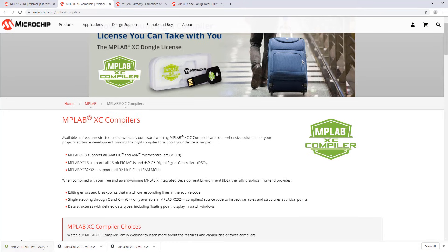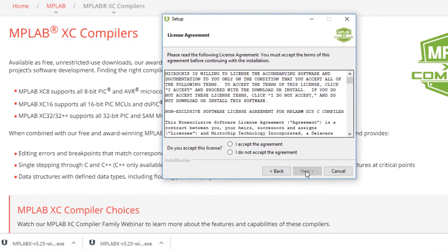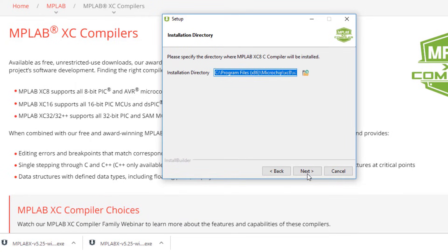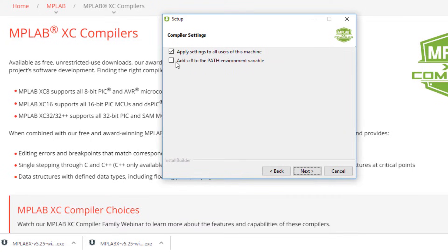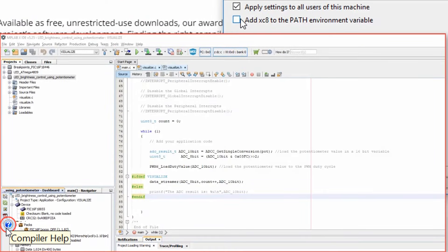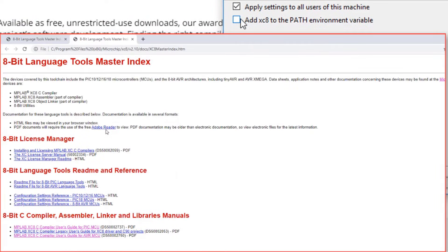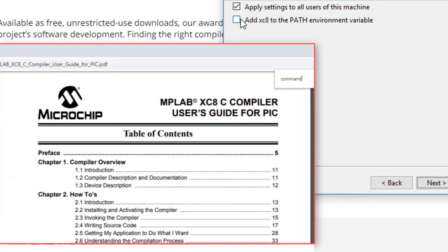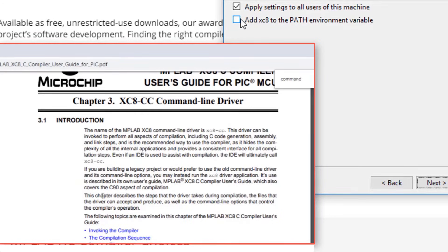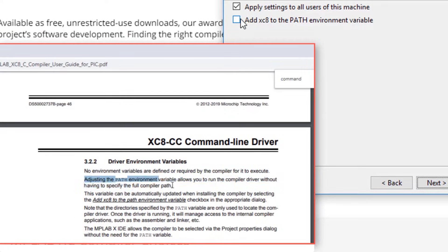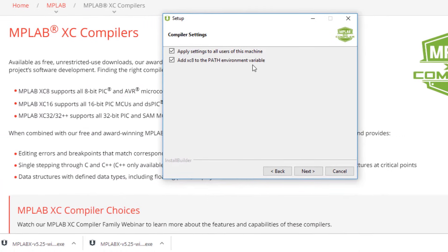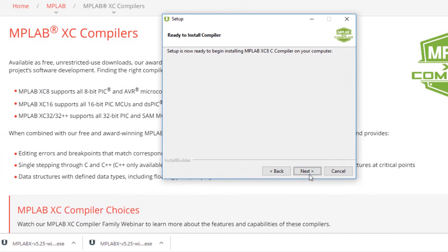I'm going to run the installer. As it starts, accept the agreement, select install location, and then I get a choice of adding a path variable. Referencing the compiler user guide for PIC, if we look at the command line driver, the path variable is useful if we're working from the command line. So if relevant, we can check the path variable and continue.